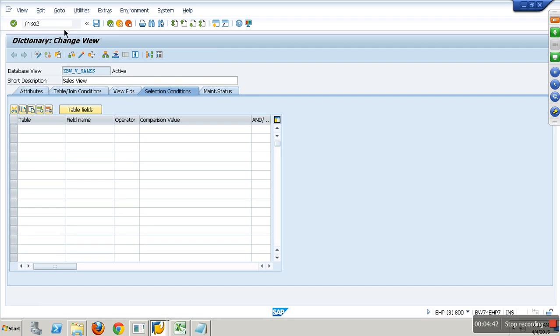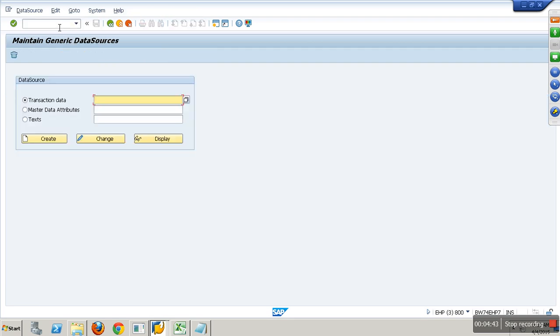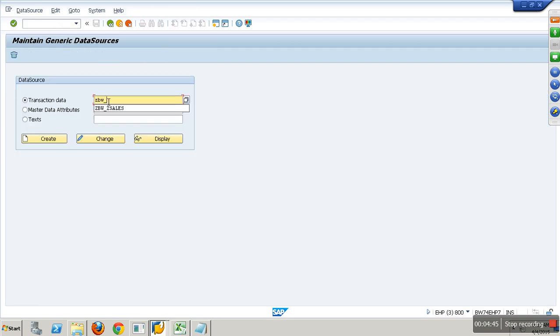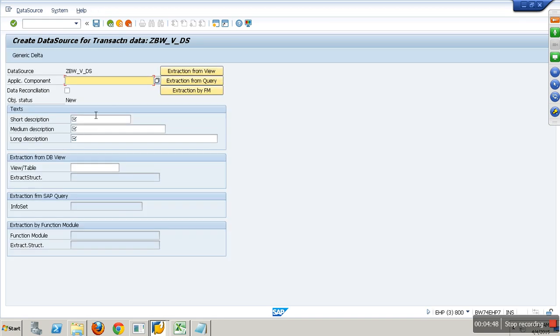Now I leverage this database view and create a generic extractor. Go to RSO2, create a data source ZBWUDS, say create.